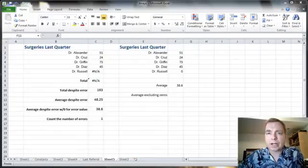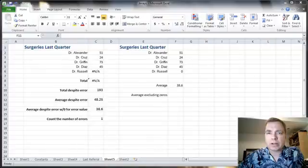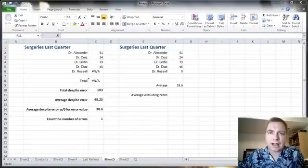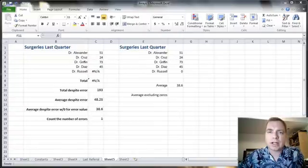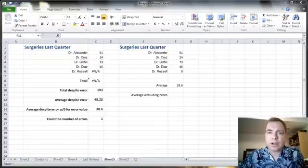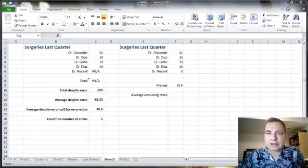Hey everybody, welcome to Excel Video 367. I was working on a project for a group the other day on duration — trying to figure out how long it takes for a patient to get in the door to out of the door, how long they're spending in the waiting area, and what we can do to speed up this workflow and see more patients during the day. When you're ready to look at duration in your practice, I'd love to talk to you.